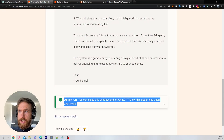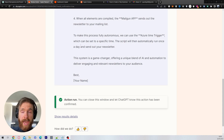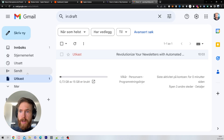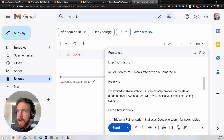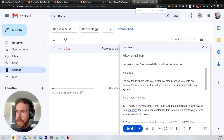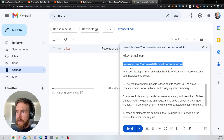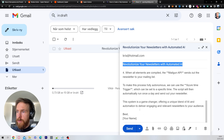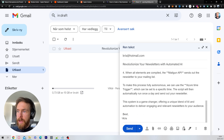You can now close that window and let ChatGPT know the action has been confirmed. Head over to Gmail and go down to Drafts. You can see a draft is there — click on it. It has the address, the subject line, and the full email content. All you have to do now is replace your name and click Send.